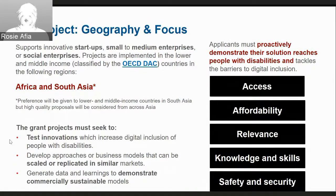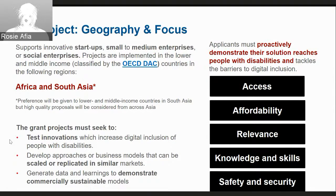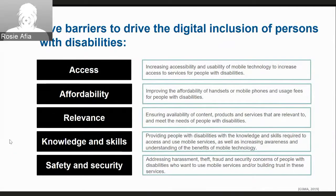In terms of geography and focus, we're looking to fund startups, small and medium enterprises or social enterprises that are implementing in low and middle income countries. This can be in Africa and South Asia, but we will also consider high quality proposals from across Asia. Your project needs to test a new innovation that increases inclusion of persons with disabilities, or you need to be trying to scale or replicate into similar markets. We are looking to understand what types of business models can be sustainable and ensure that investment is crowded in after the life of the project. Applicants will need to address one of the five barriers, with more information and examples available on our website.